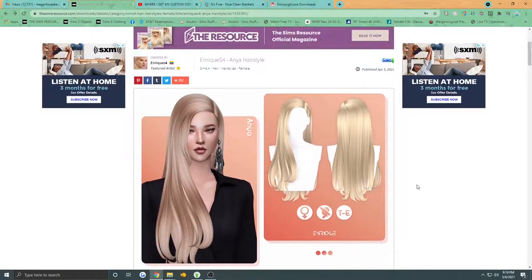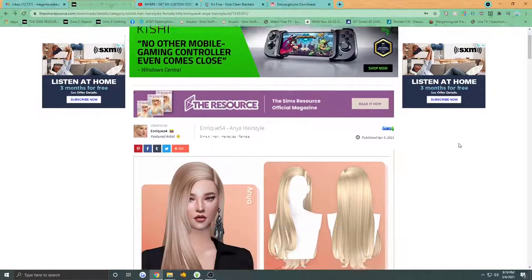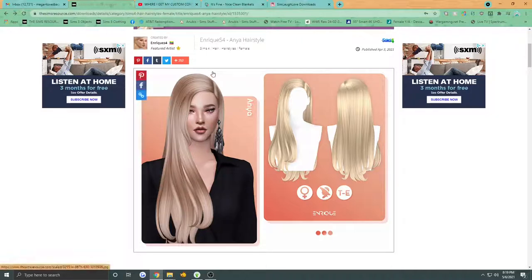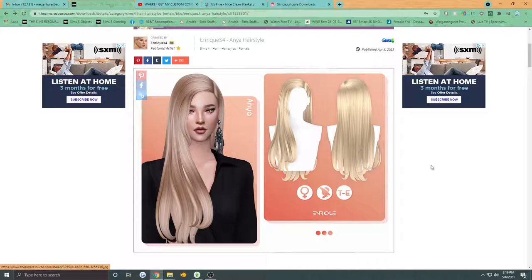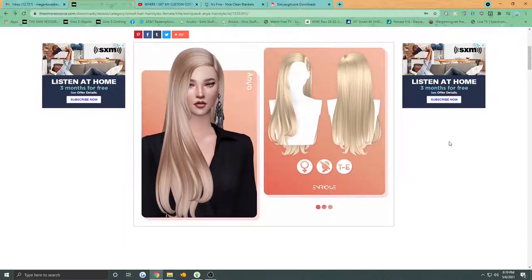At first I thought that it wouldn't work in my game. I've watched like 20 videos on people downloading custom content and I commented saying, hey, it's popping up as a Sims 3 package for me — what's the deal? And I never get a reply back, so I'm guessing I'm the only one that has this problem.